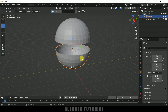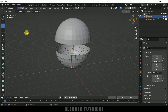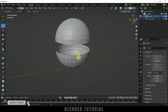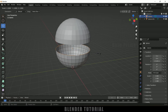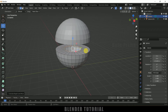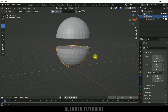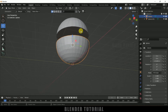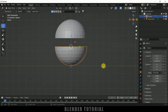In the same way, select the below half sphere, press Tab to enter edit mode, select edge selection, hold Alt key and select these edges. Now press E, then S, scale it inward, and press F to fill it up. So now we've got both halves filled.